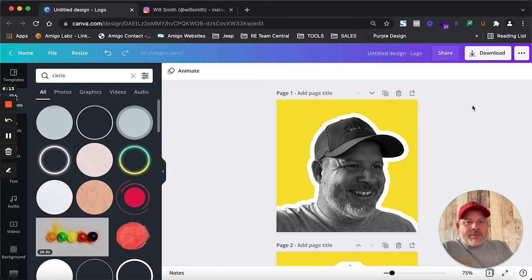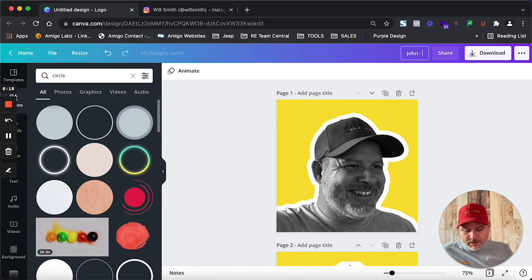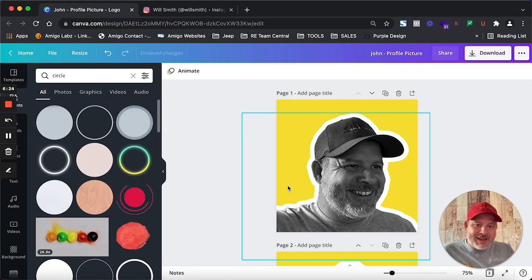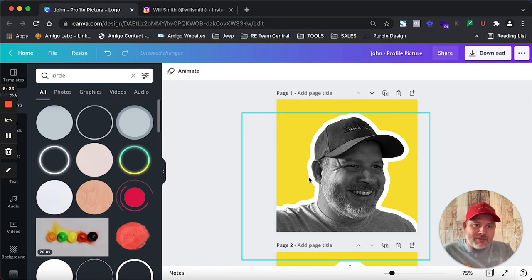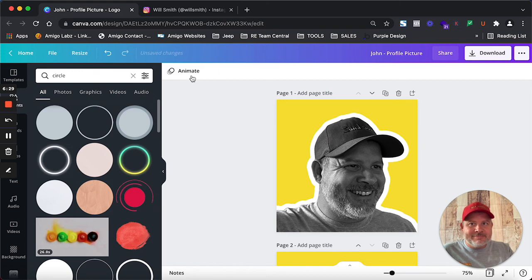So there's my picture. I'm going to call this John's... John Profile Picture. There we go, ladies and gents. Canva tutorial on how to create the Will Smith profile pic. Hope you like this. Follow for more.